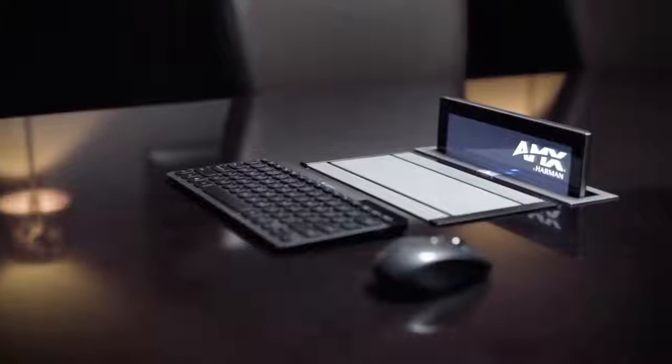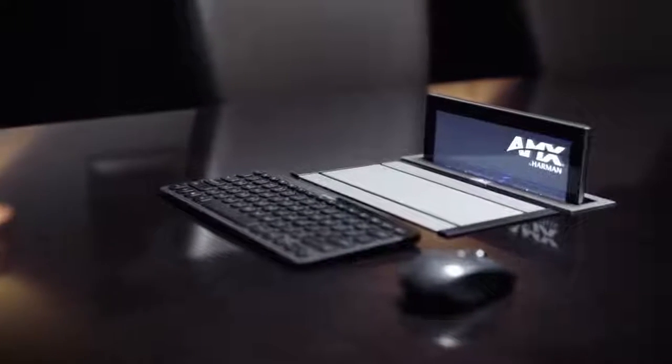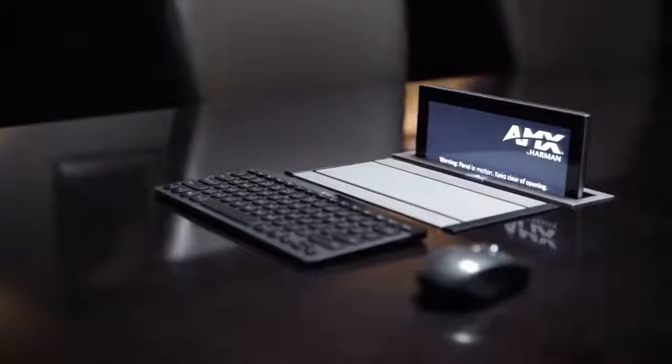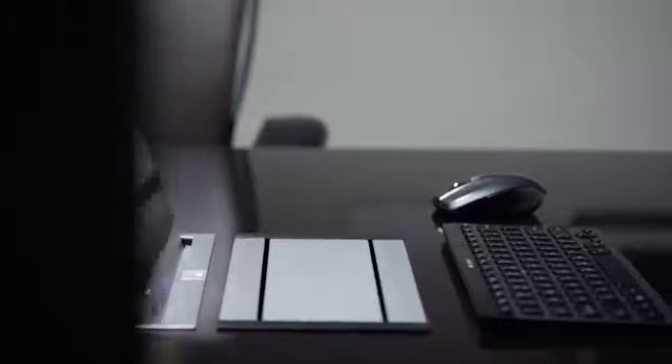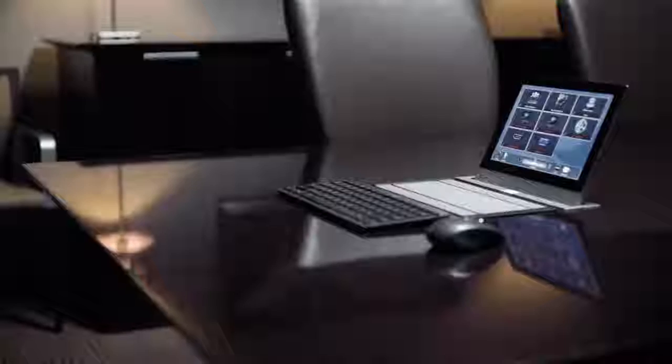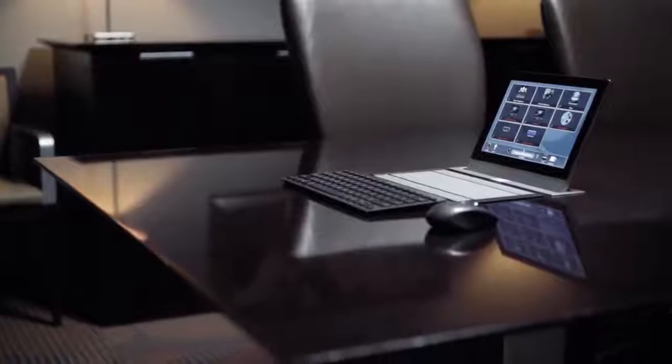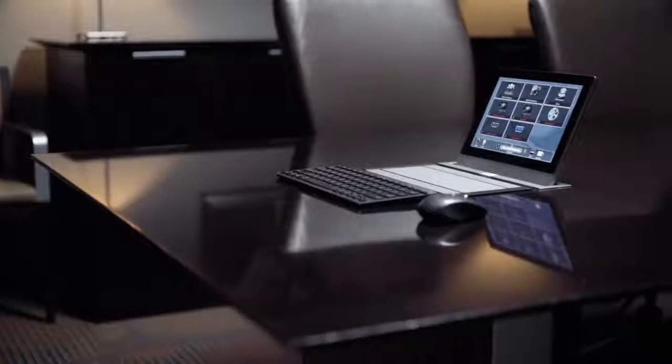The new Madero X G5 retractable touch panel is raising the bar on design, on performance, and on experience to ensure meeting space perfection.